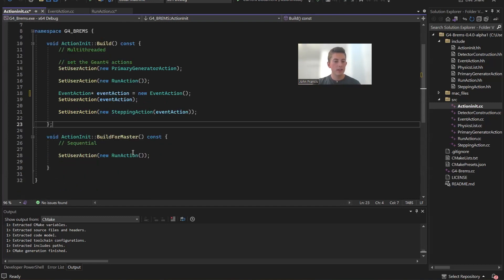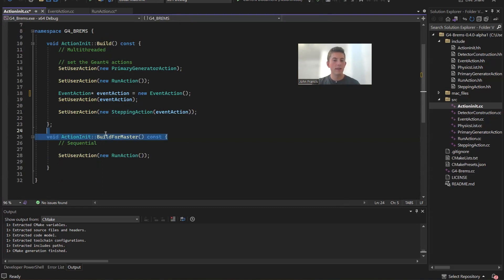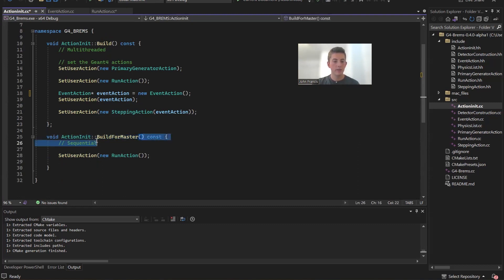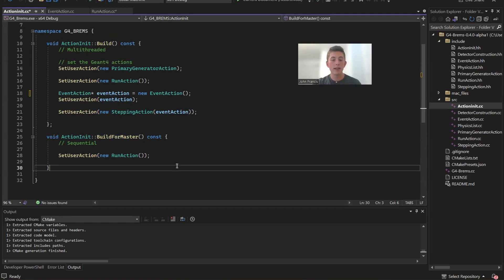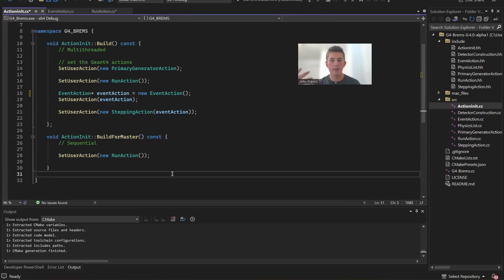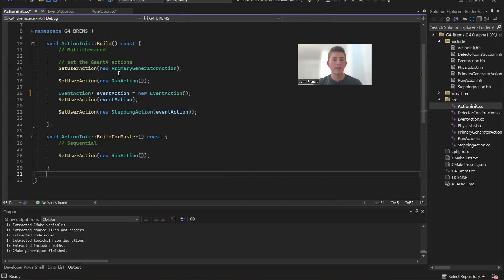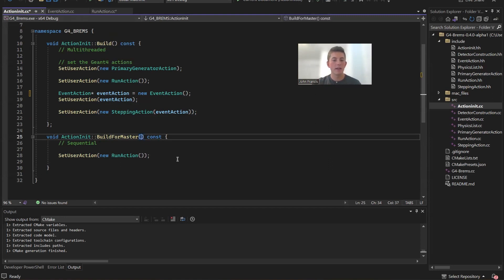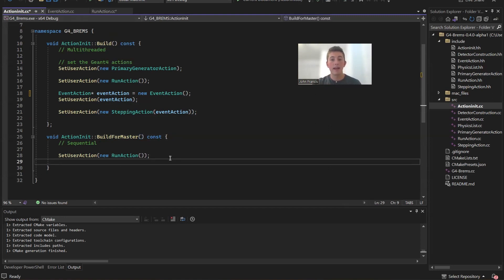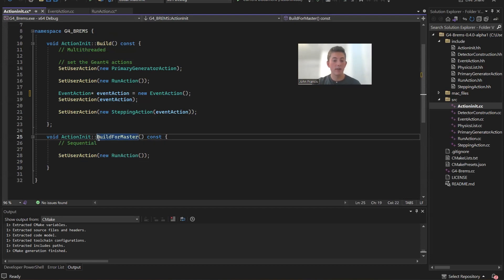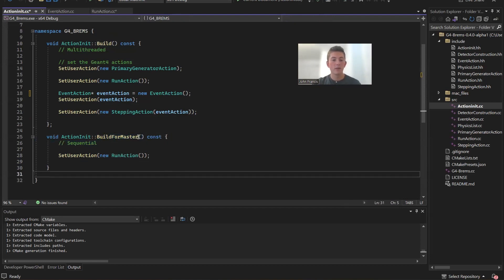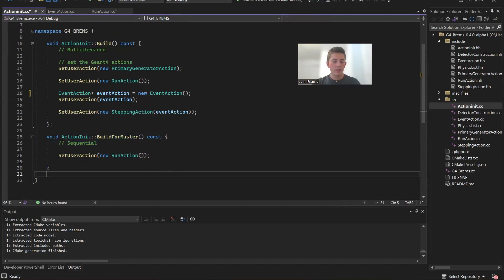And then if you notice down here, we have a new method here in action initialization called build for master. Now beforehand, I kind of ignored this build for master method because I didn't understand what it was doing. And it seemed to work fine with only using the build method. But action initialization does have these two methods to override: build and build for master. And my analysis actually didn't work without this build for master function. So what is this actually doing?